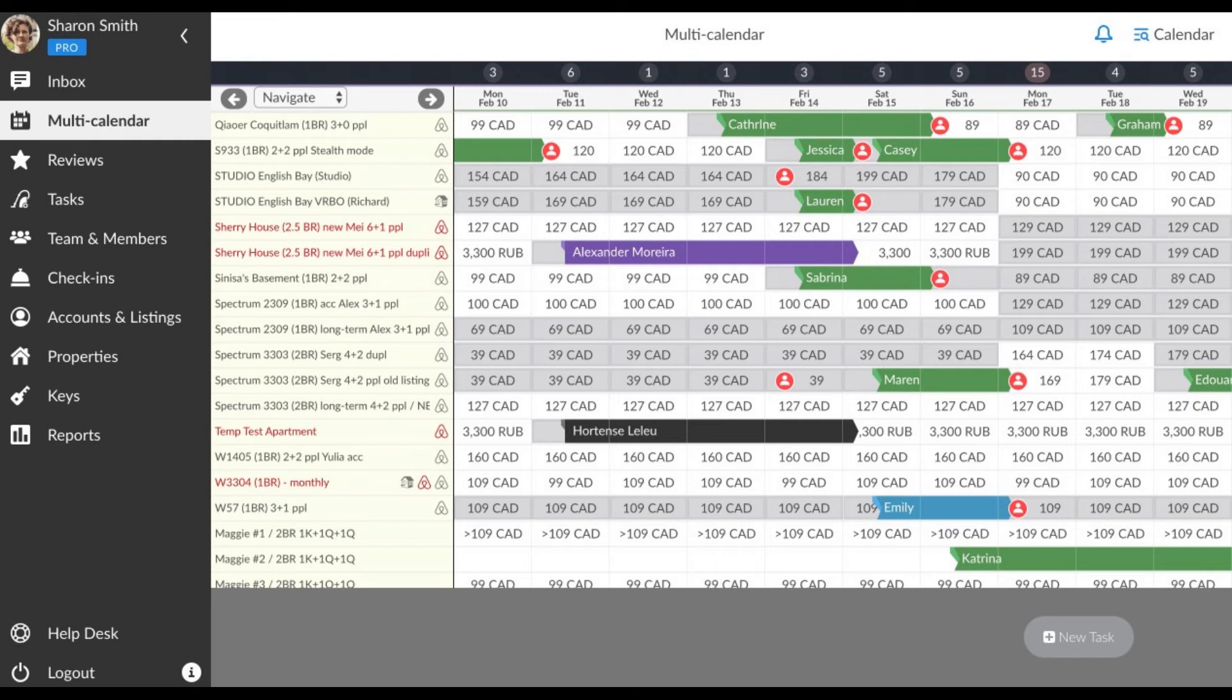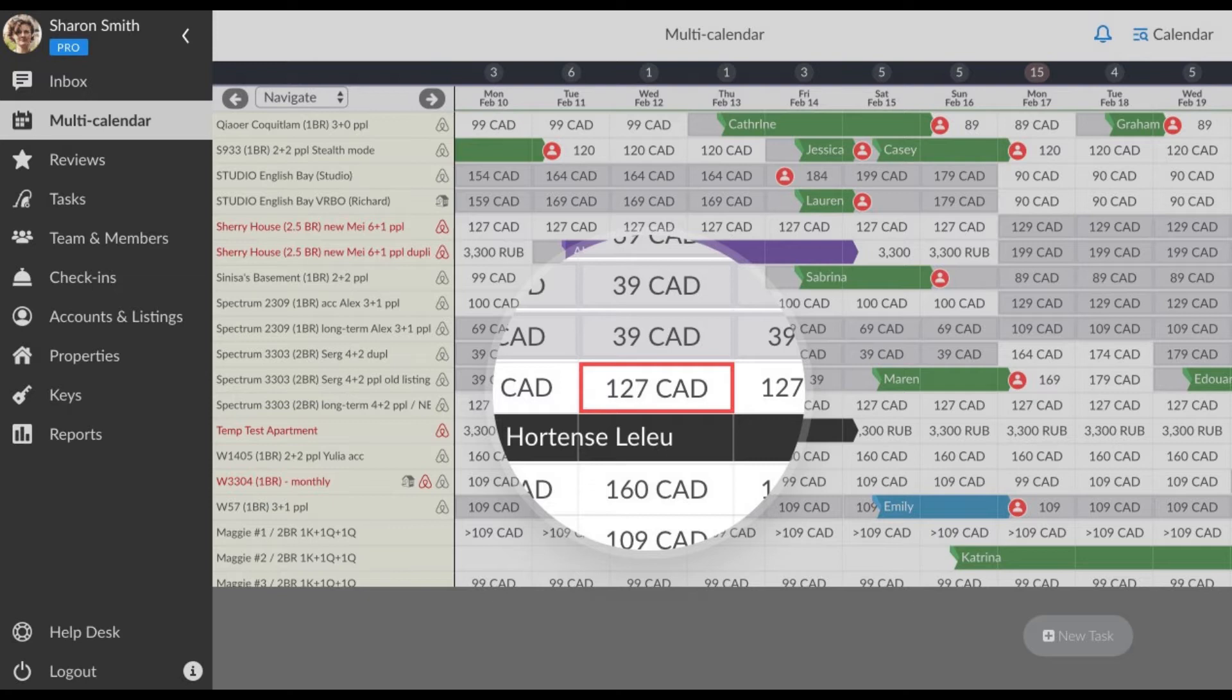Normally, a fully synchronized IGMS multi-calendar looks like this. What if you see red frames around some of the dates and cannot remove them manually?